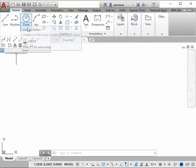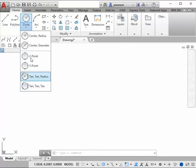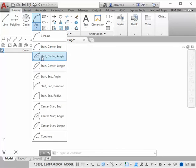Other commands, such as circle, have different methods of drawing the circle. Same with the arc, so you can see many different methods.